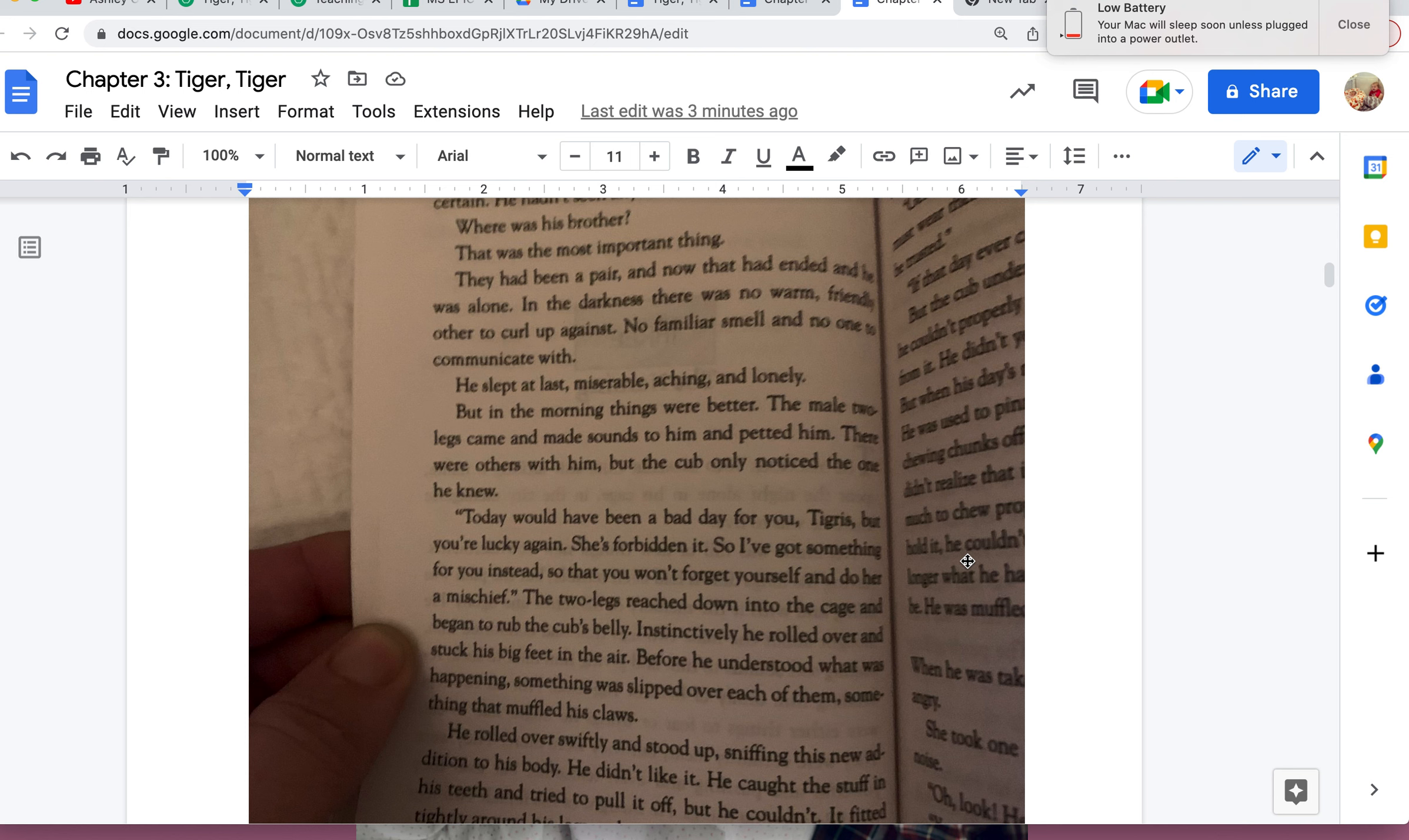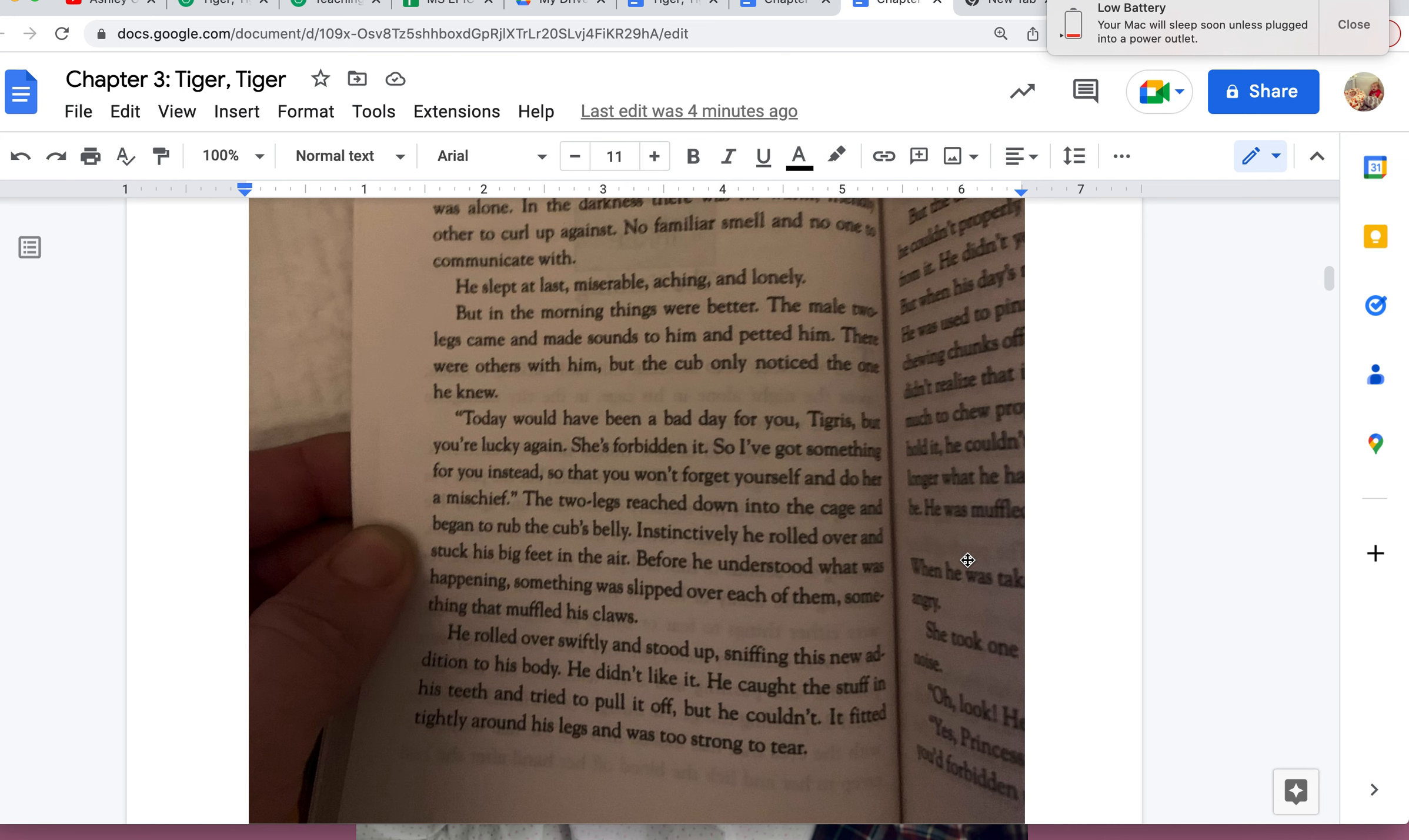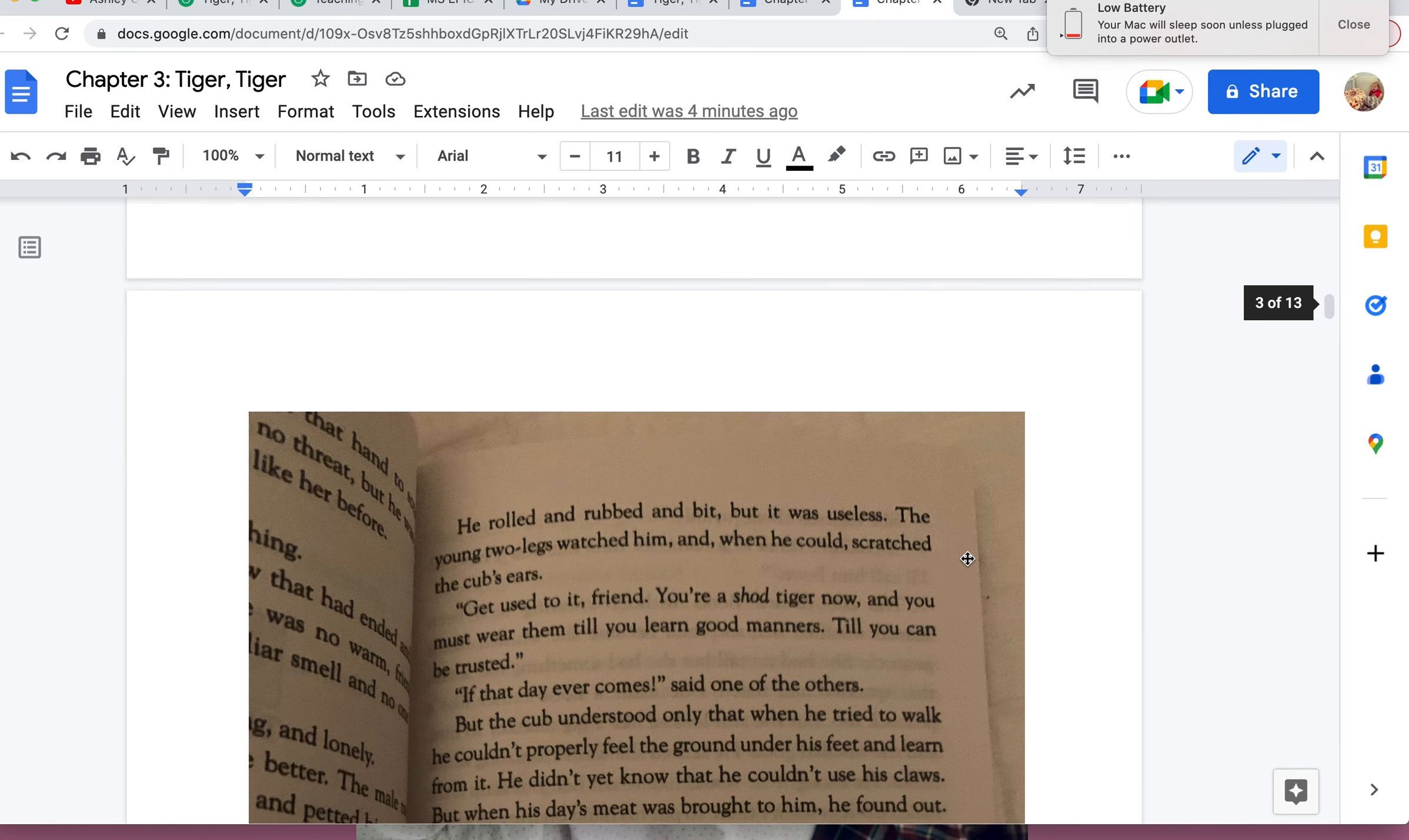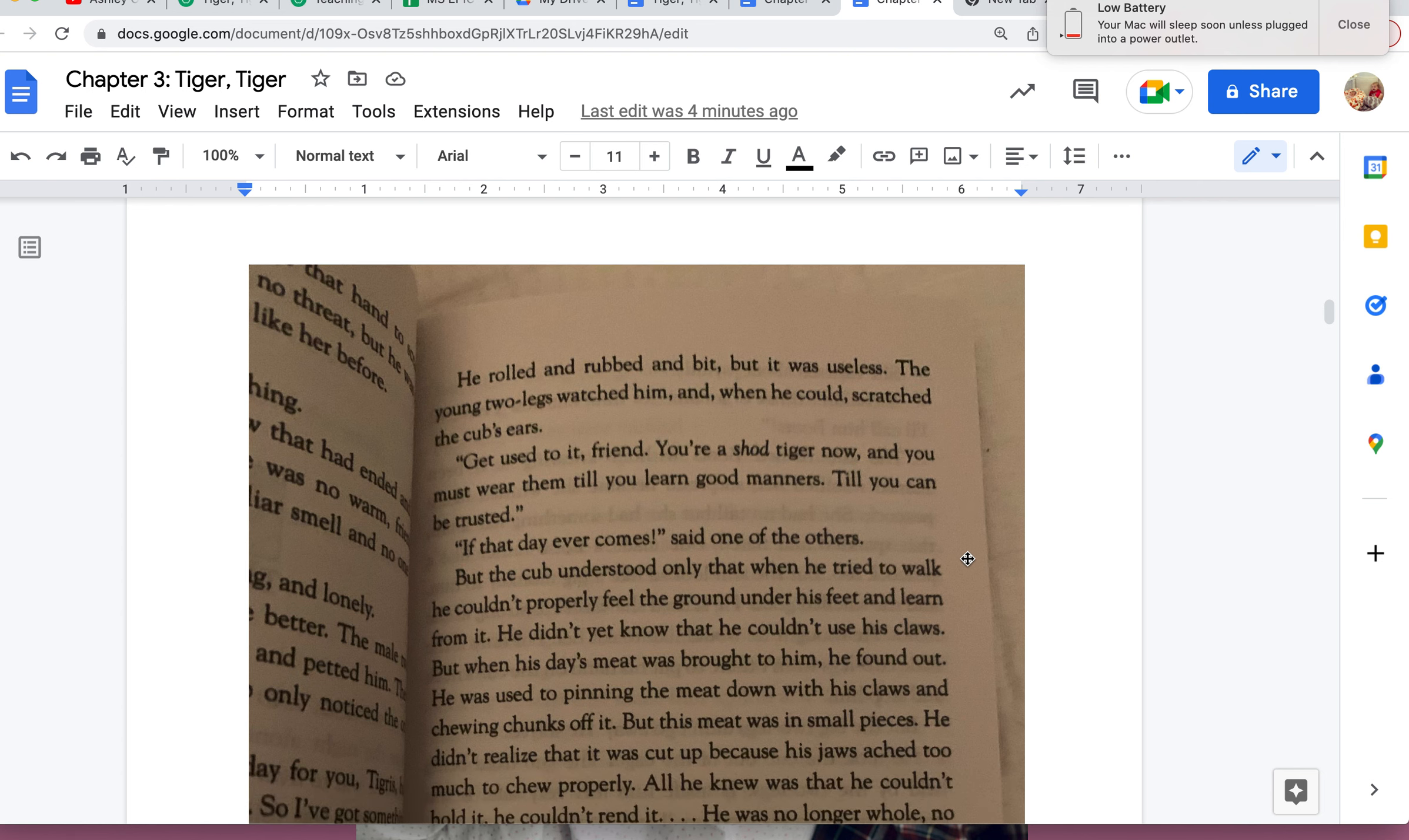Instinctively he rolled over and stuck his big feet in the air. Before he understood what was happening, something was slipped over each of them—something that muffled his claws. He rolled over swiftly and stood up, sniffing this new addition to his body. He didn't like it. He caught the stuff in his teeth and tried to pull it off, but he couldn't. It fitted tightly around his legs and was too strong to tear. He rolled and rubbed and bit, but it was useless. The young two-legs watched him. "Get used to it, friend. You're a shod tiger now, and you must wear them till you learn good manners, till you can be trusted." "If that day ever comes," said one of the others.